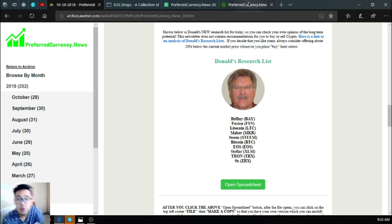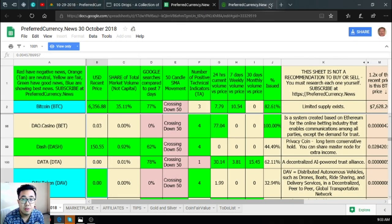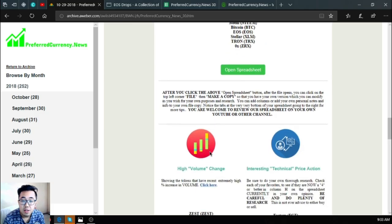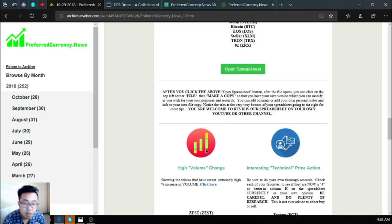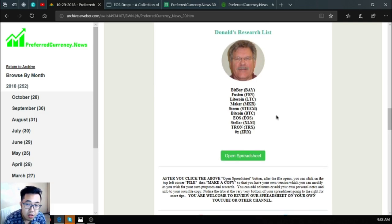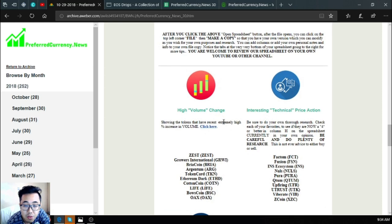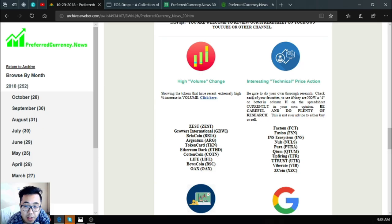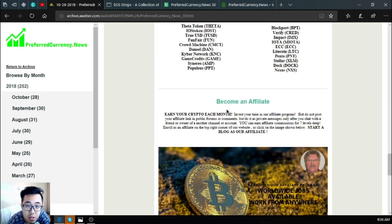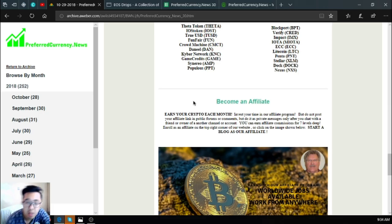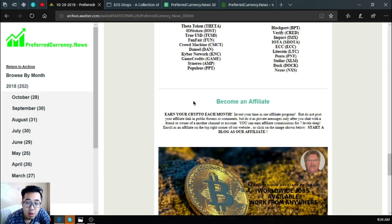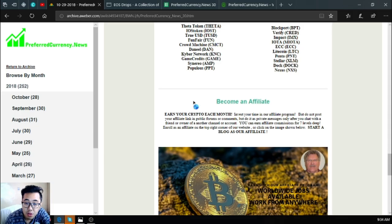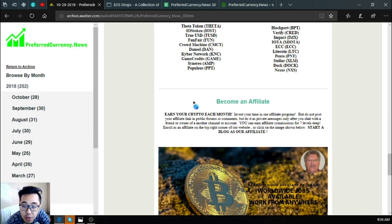If you want to receive this newsletter and this spreadsheet, subscribe at preferredcurrency.news. Also found here are not only the lists which are top on Donald's research, but also found are the high volume tokens and coins, the interesting technical price action coins or tokens, the high weekly trade volume coins or tokens, and the high Google search activity coins or tokens. Also, if you want to earn crypto each month, you can invest your time in their affiliate programs. But do not post your affiliate link in the public forums or comments, but do it as a private message only after you chat with a friend or owner of another channel or account.